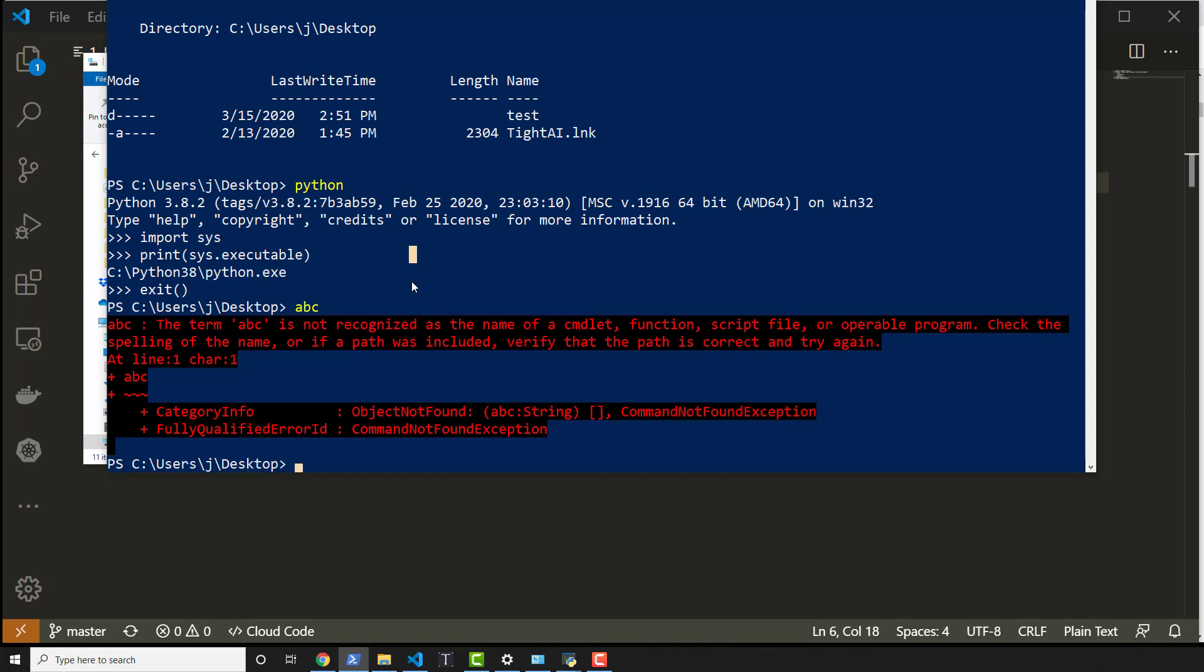And how it knows this is inside of the system environment variables. So Python was added to the path when we did that installation.